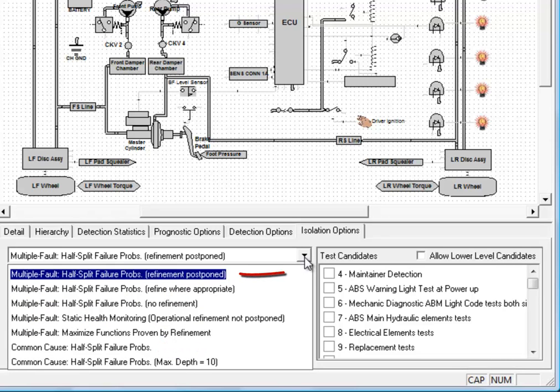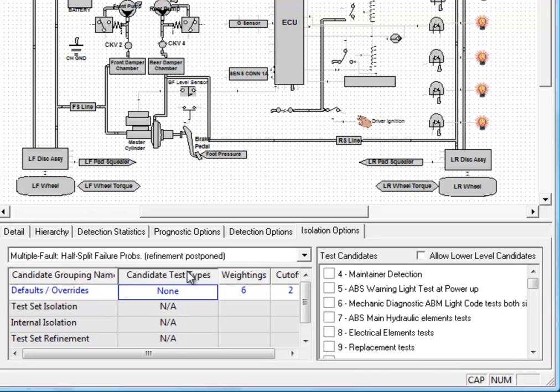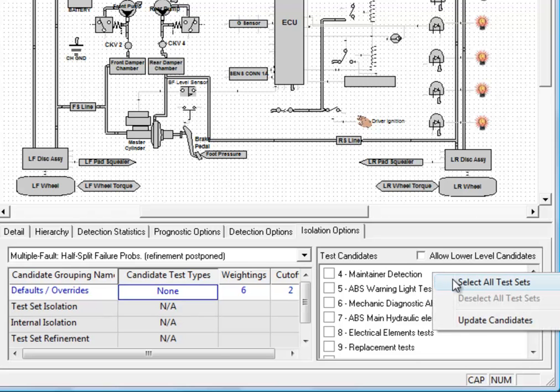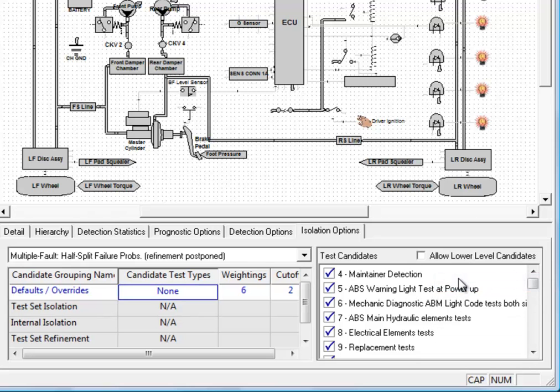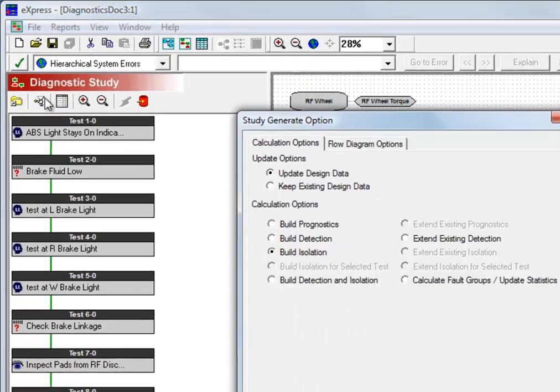However, we're going to use the multiple fault half-split failure probabilities algorithm for this example. This is an algorithm you'd want to use if you're testing in situations where multiple failures can occur. This will give us slightly larger groups, but will be guaranteed to isolate to a group containing a failed component, regardless of how many things are malfunctioning. Once again, we're going to right-click and select all of our test sets, and we'll calculate fault isolation.